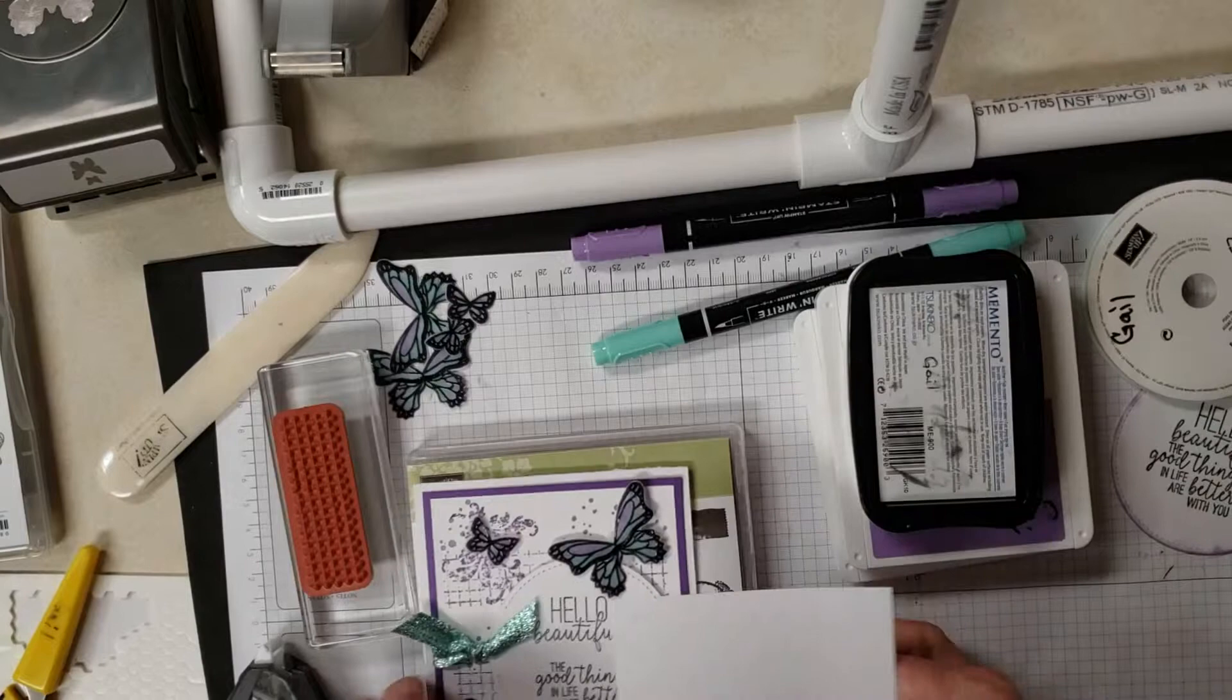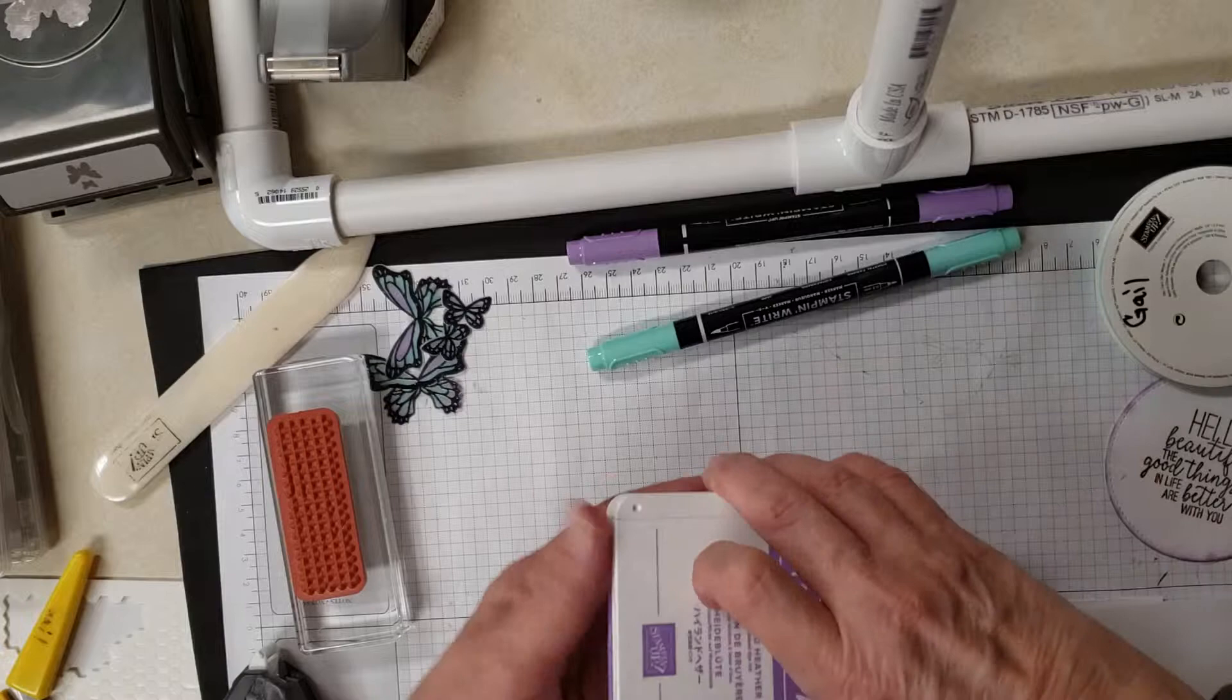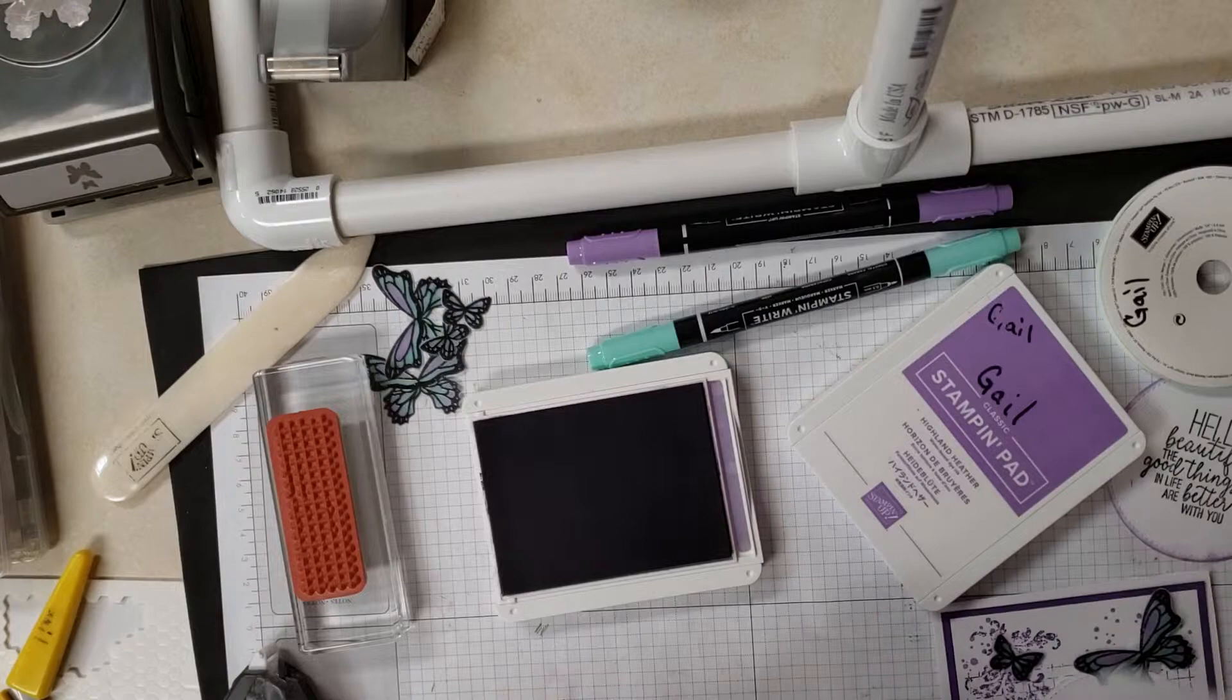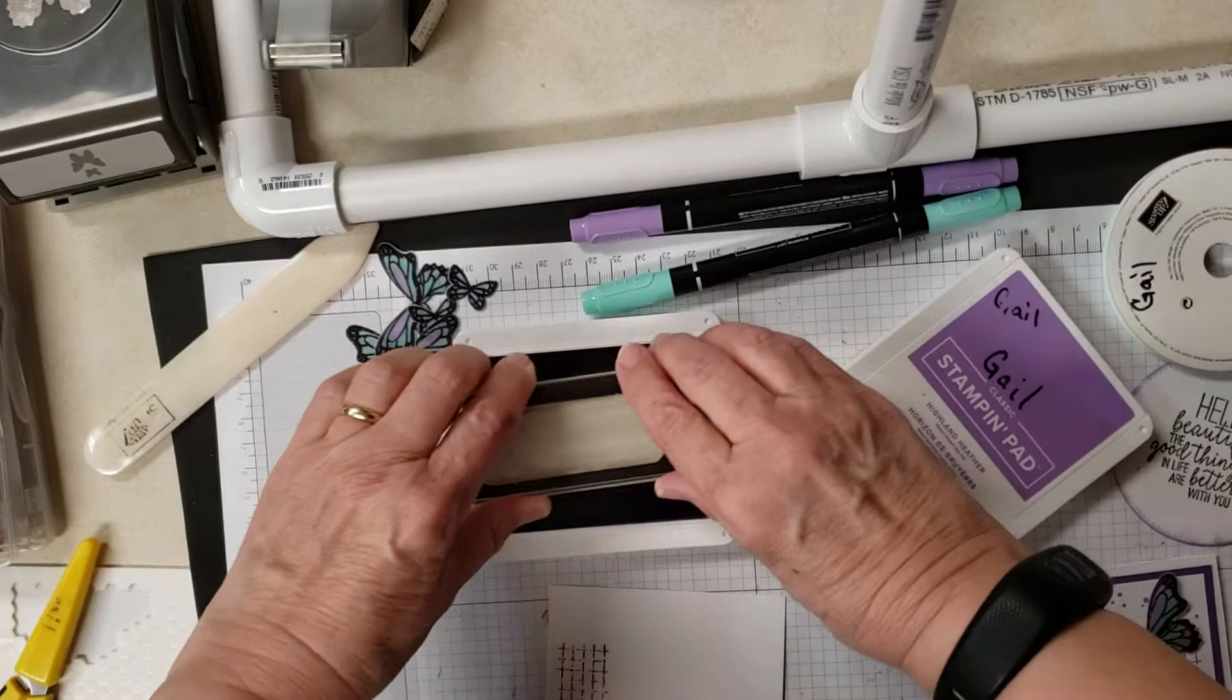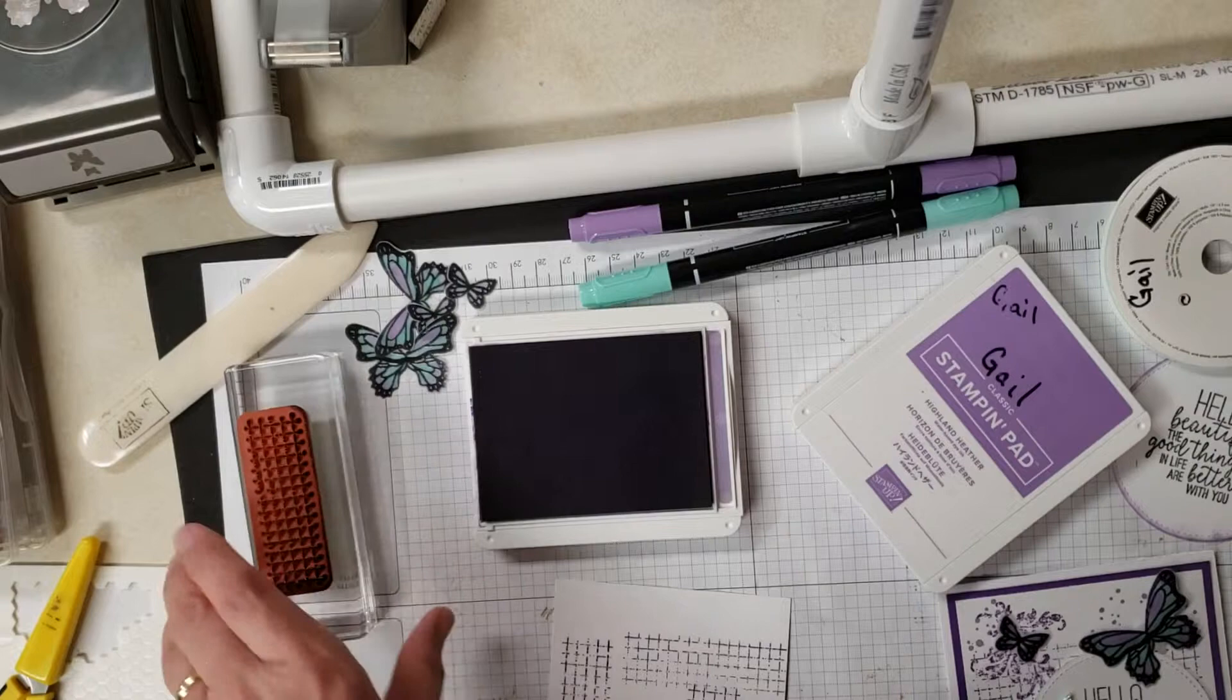Now this card, this one is 3.75 by 5 and this is what we're going to do our stamping on today. We are using not only the butterfly gala but also the timeless textures, and we're using this little grid one right down here. We're going to take the gorgeous grape and we're going to take the grid stamp set and we're just going to kind of do it around, nothing that's overly spectacular about it, just stamp it here and there. It doesn't have to be straight or anything else because we're going to be covering a big part of that up.